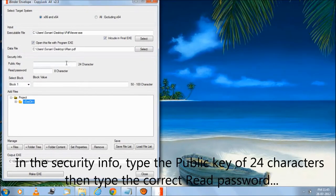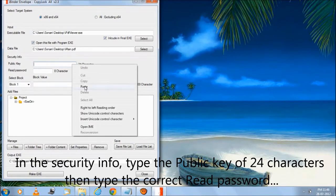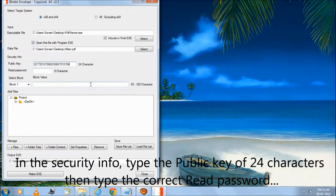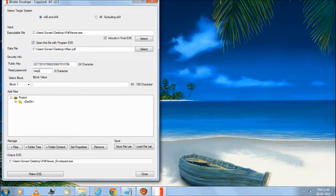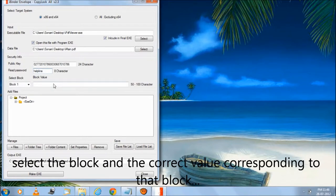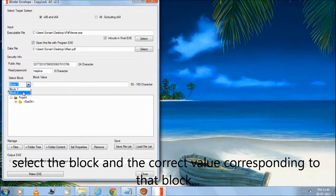In the security info, type the public key of 24 characters, then type the correct read password. Select the block and the correct value corresponding to that block.